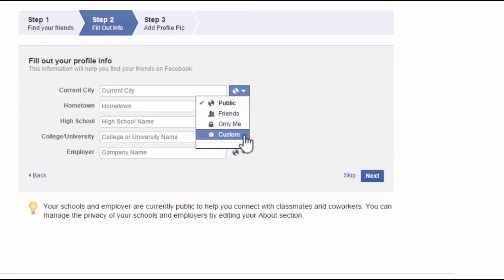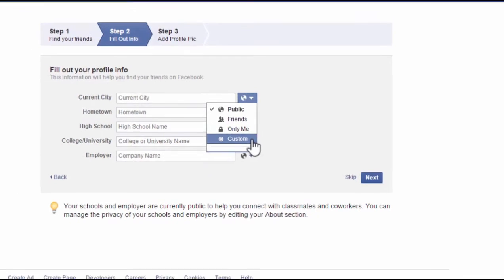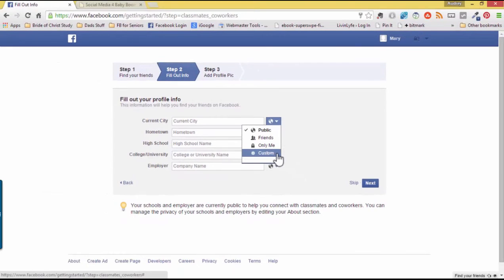But with custom, you can add people that you would want to see your current city or you can select those that you do not want to see your information. For right now, we're going to skip this step.